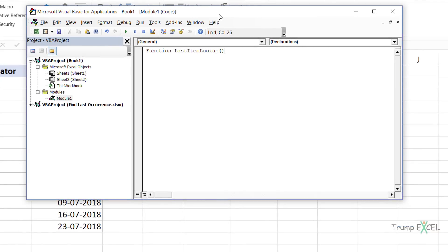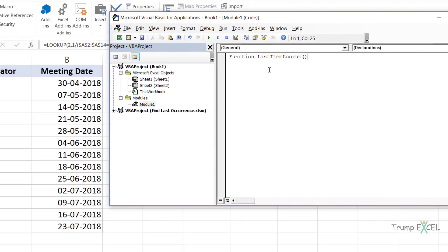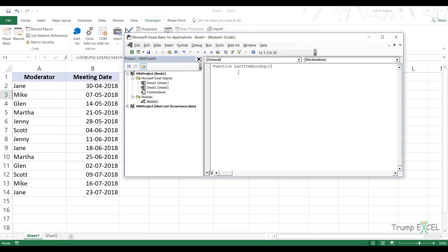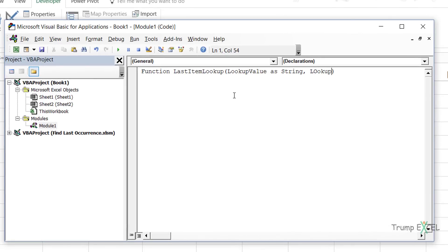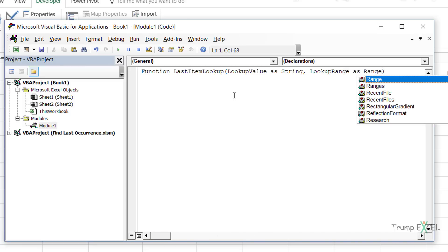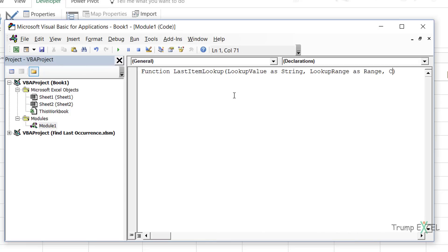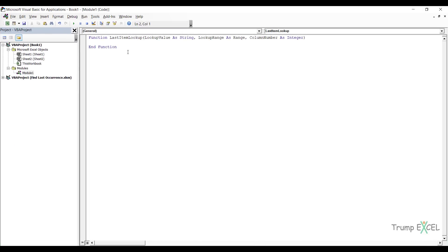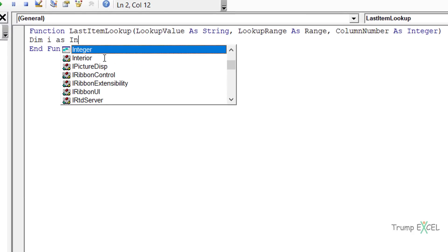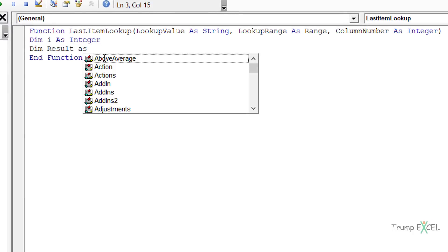Just like VLOOKUP, we're going to create a similar function - but VLOOKUP looks for the first matching value and we are creating one that looks for the last matching value. It will take three arguments: first is the lookup value, which would be a String type because we have names; second is the lookup range, which would be a Range data type because we're specifying cell references; and third is the column number, which would be an Integer. I'll quickly declare a couple of variables: Dim i As Integer and Dim result As String.